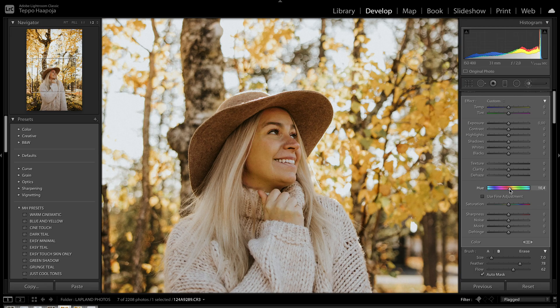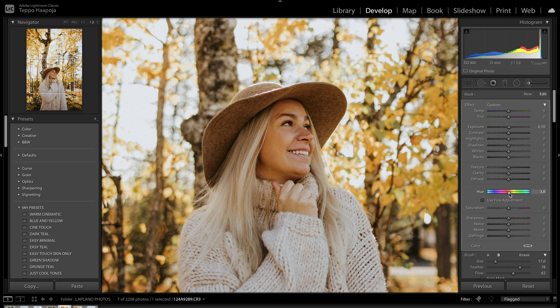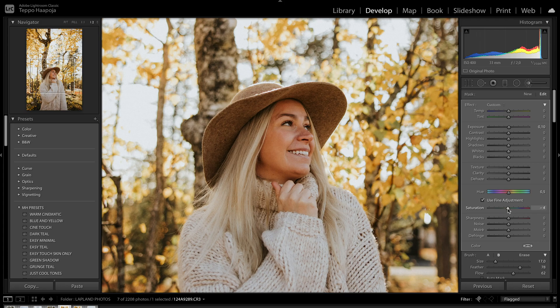From the Hue slider, simply move it and right away you'll see it's changing the hue of the skin tones. If it's too green, bring it more to the red side; if it's too red, bring it more to the yellow-green side to get that nice orange-looking skin tone. If your skin tones are too saturated you can desaturate, or if they're too desaturated you can saturate them more.